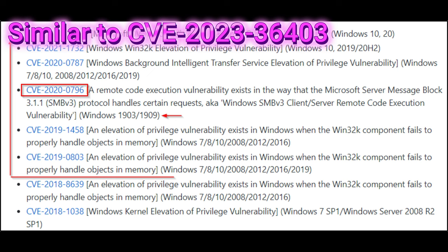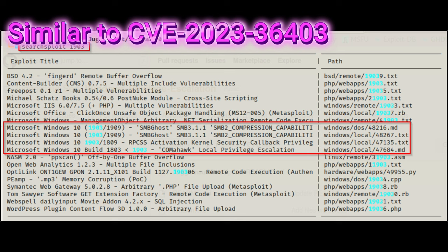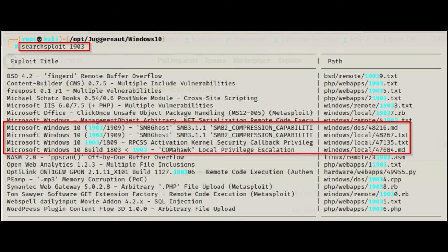Essentially this bug lets Windows redirect crucial registry read-write operations from a global level to user-specific locations. It's like having a secret door in your house that only opens for certain people, but someone figured out how to get the key and open it anyway.